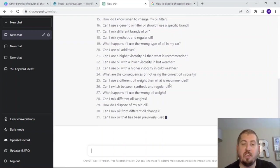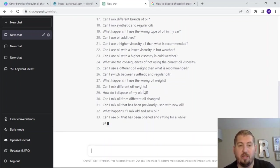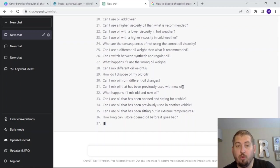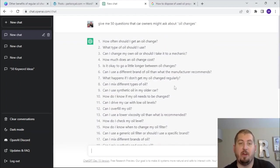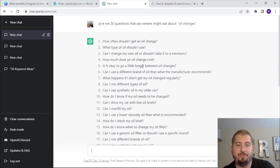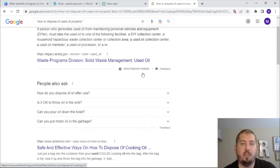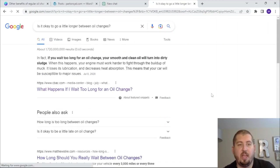Can I switch between regular and synthetic? What happens if I use the wrong oil weight? Can I mix different oil weights? How do I dispose of my old oil? What happens if I mix old and new oil? I'm going to want to do something specifically about an oil change, so let's try: 'Is it okay to go a little longer between oil changes?' Let's go up here and paste that in and see what Google has.